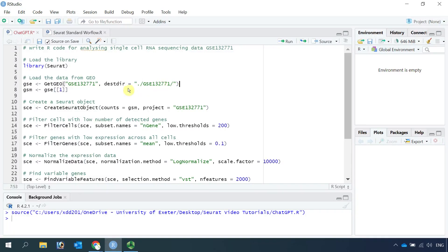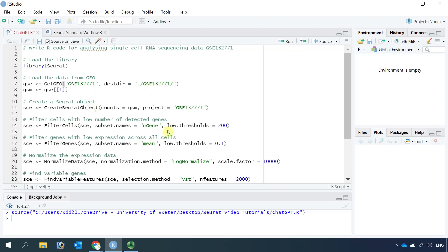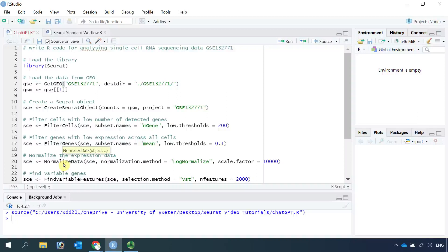After downloading the data, it starts to create a Seurat object. For our analysis, we need to read this data using read10X function to read the sequencing data into R. Next it filters the cells by the gene numbers and also possibly the expression levels. This is like we perform the quality control. Then it starts to normalize the data.